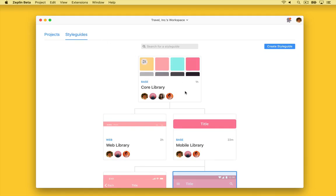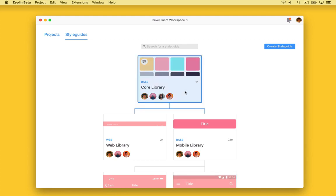Here I have an example of a Global Style Guide tree. Global Style Guides help organize your brand's elements in one centralized place. Here we can see at the top that we have our platform-free base style guide. This has high-level brand elements, colors, textiles, which every project will inherit from.